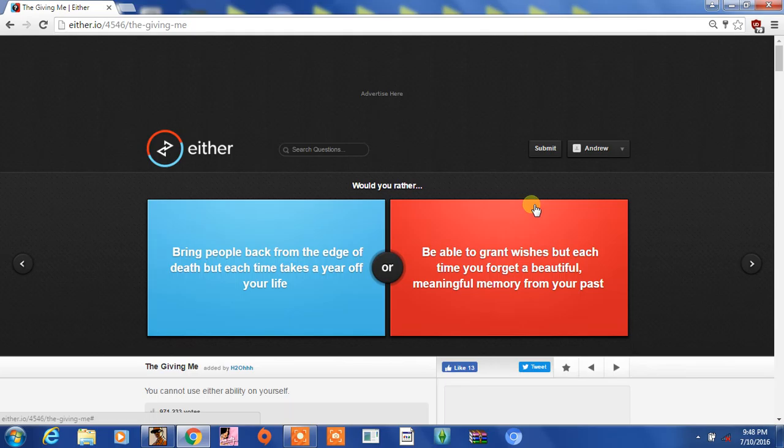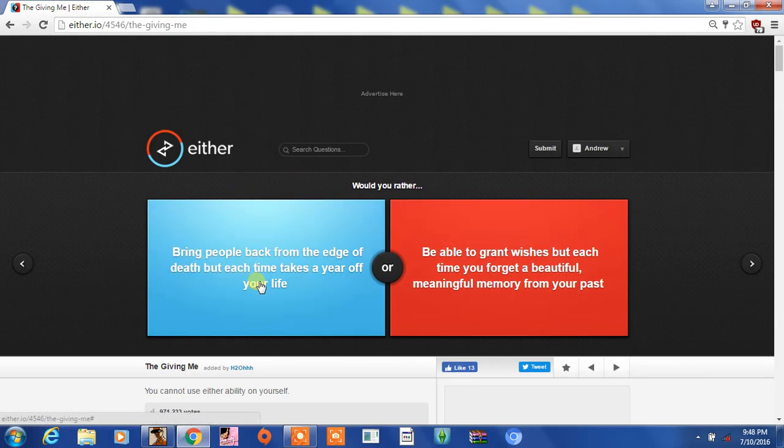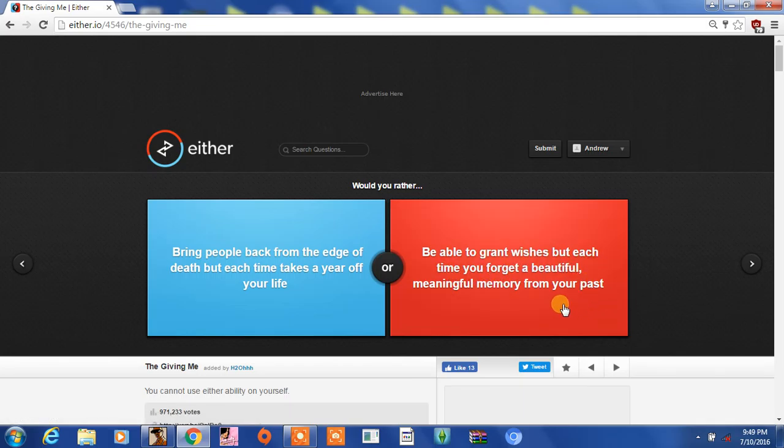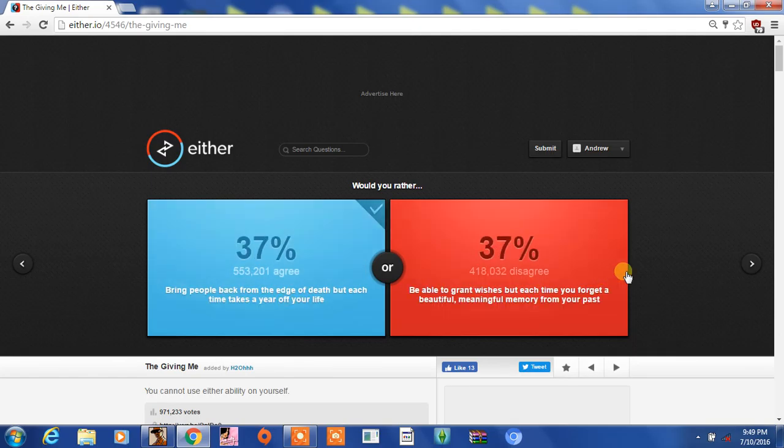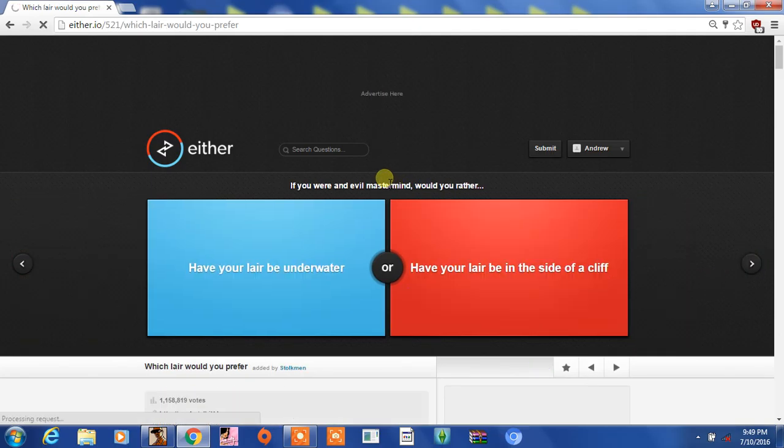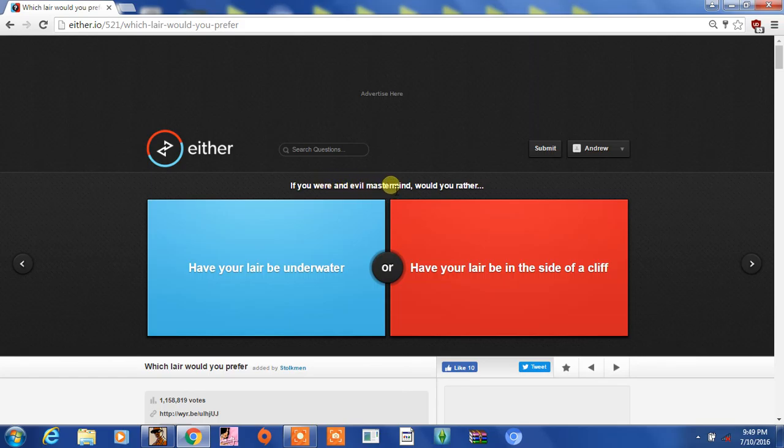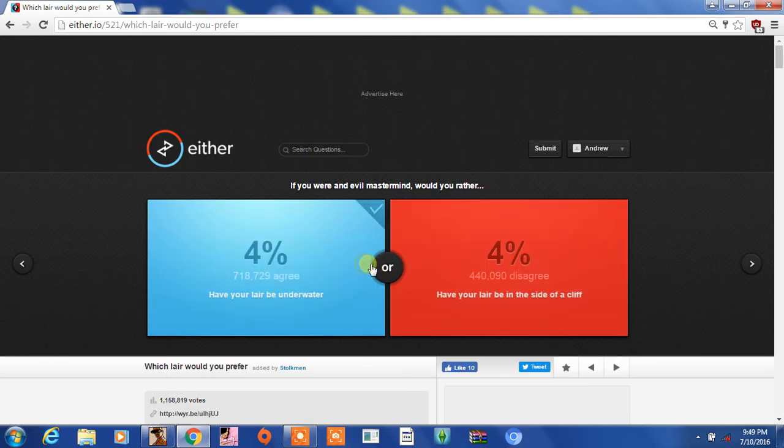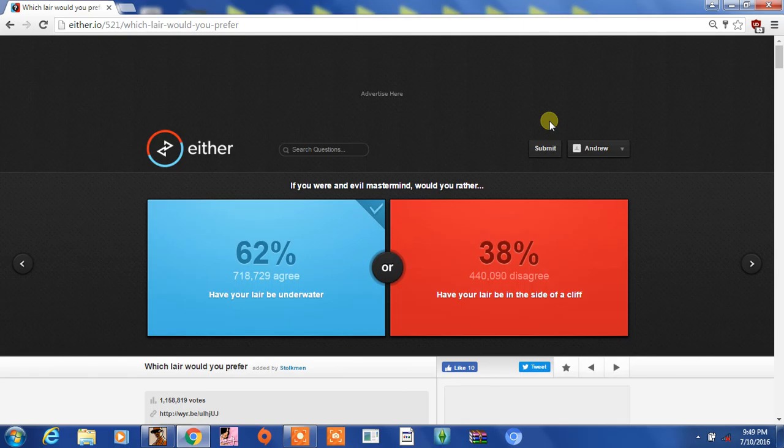Would you rather bring people back from the edge of death, but each time takes a year off of your life, or be able to grant wishes, but each time you forget a beautiful, meaningful memory of your past? All right, last question. If you were an evil mastermind, would you rather have your lair be underwater or have your lair be the side of a cliff? Underwater, because I love sea life. Speaking of which...